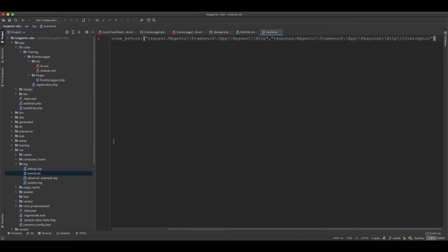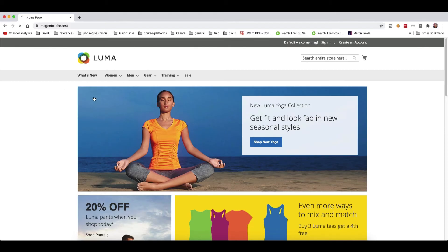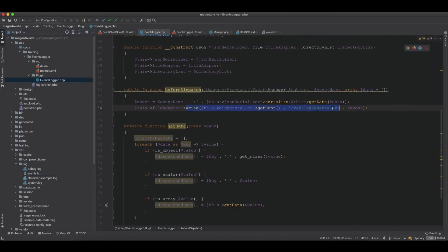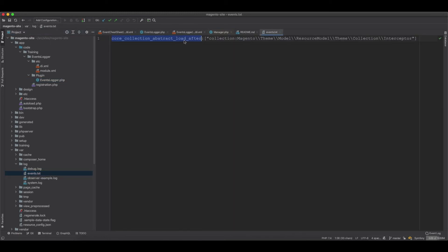Going to var/log, we have the events file but only one entry - the last dispatched event. This is because every time a method is triggered, many events fire, and each write overwrites the previous one. So if 10 events are dispatched, the first write gets overwritten by the second, the second by the third, and so on, leaving only the final entry.